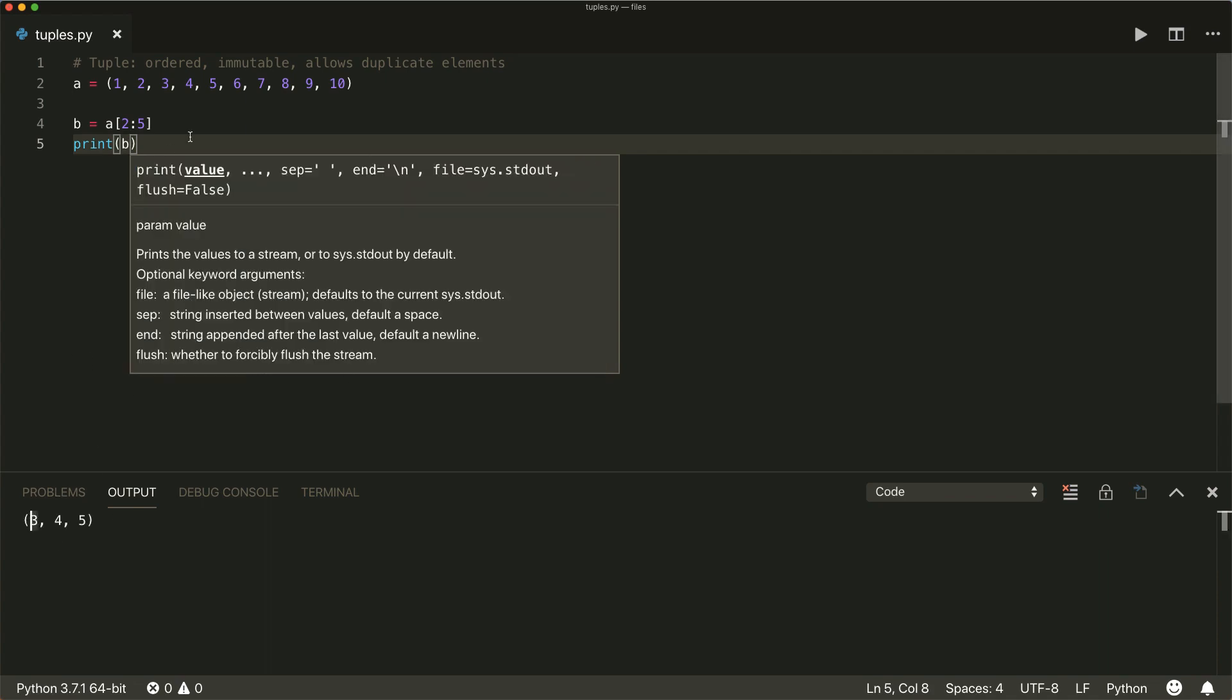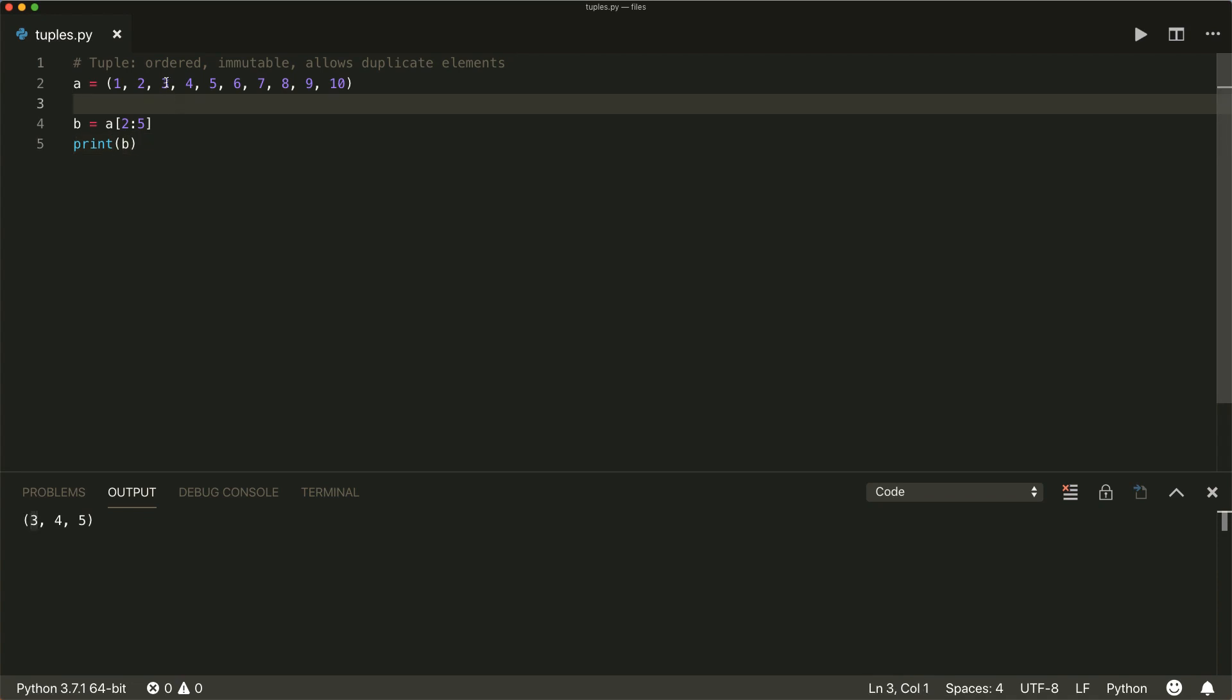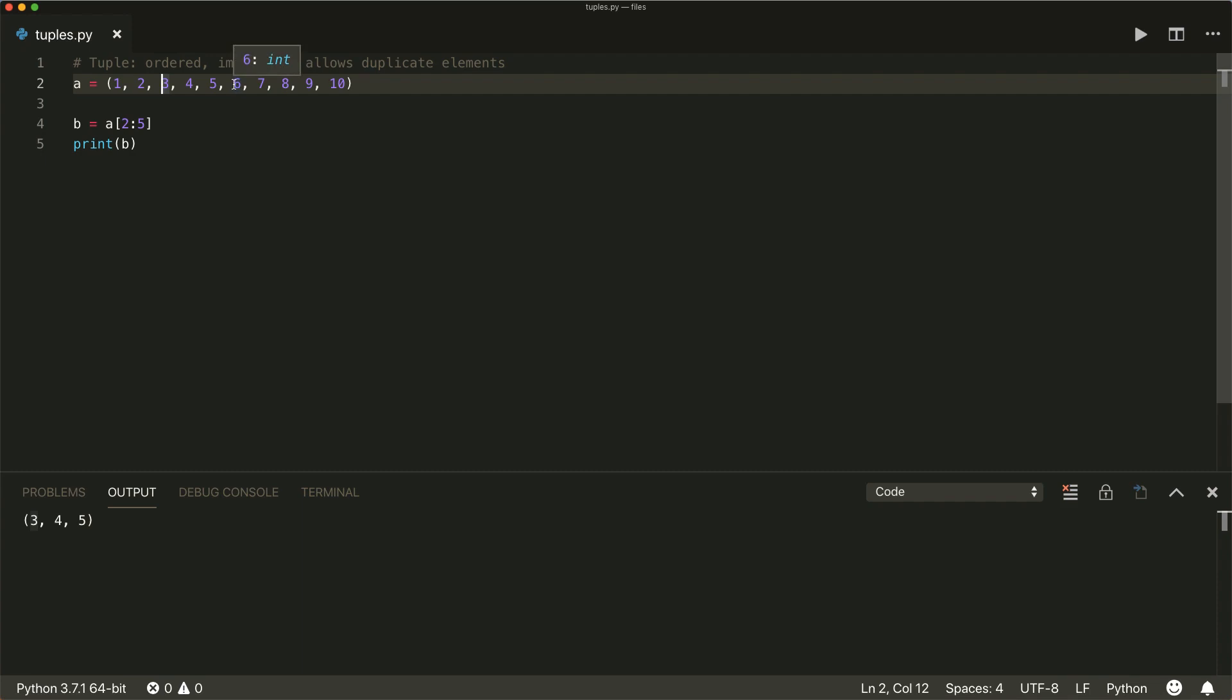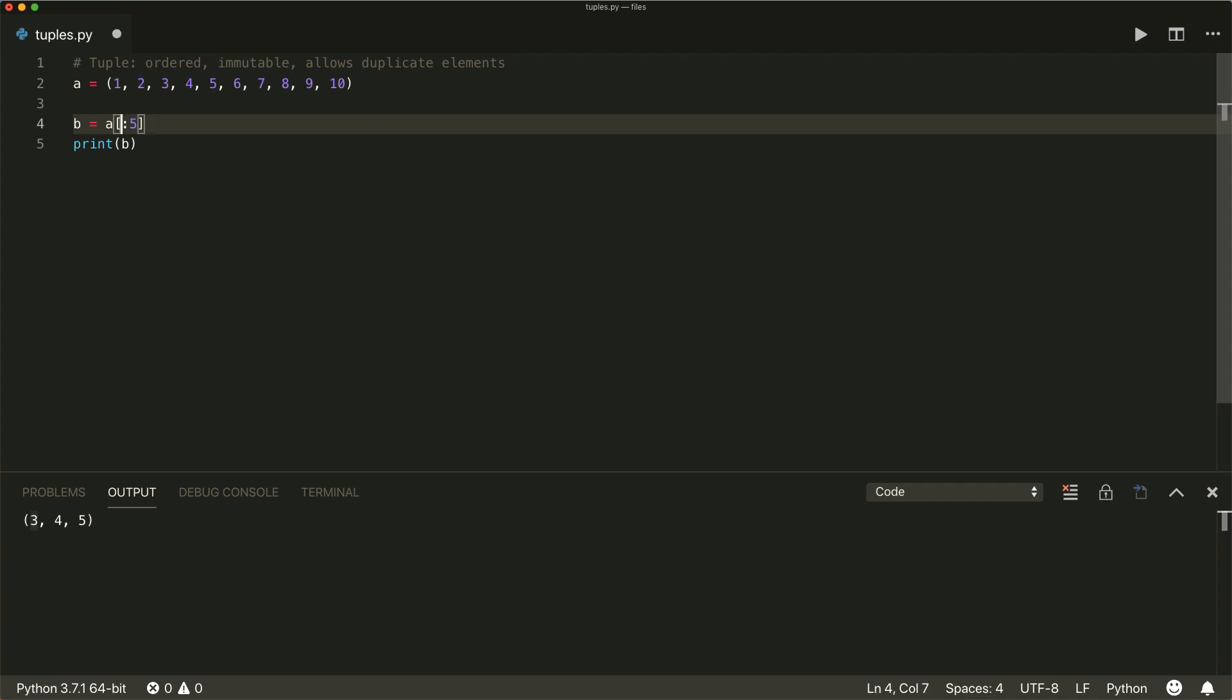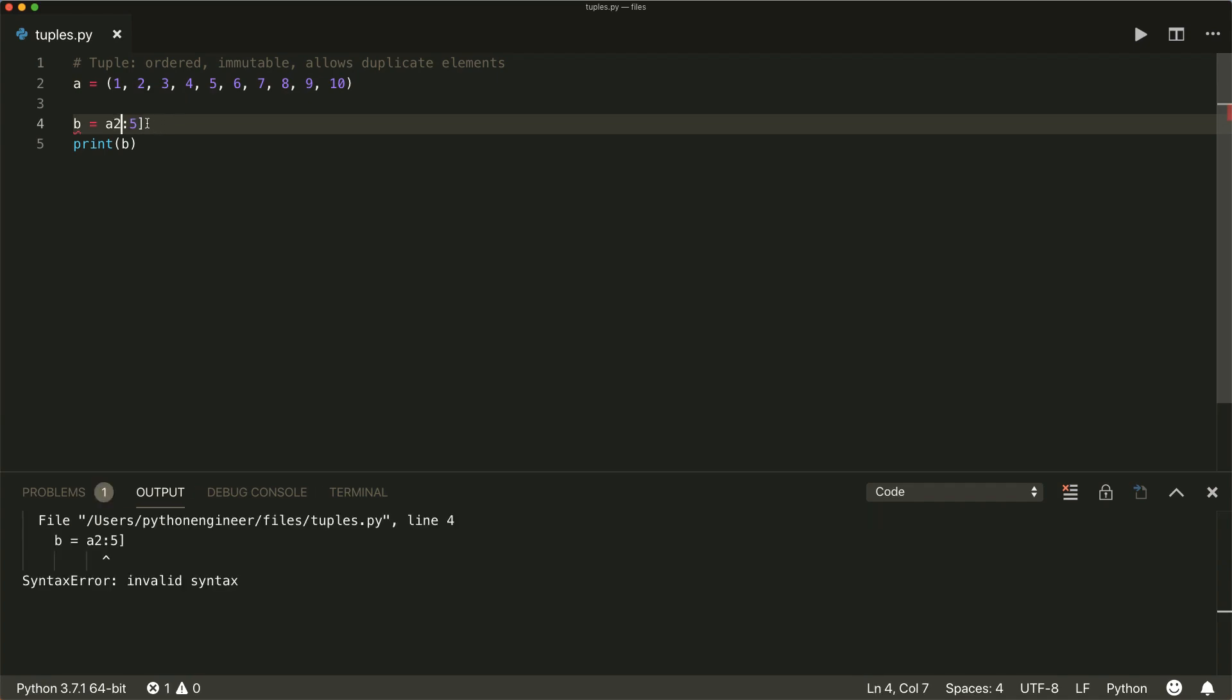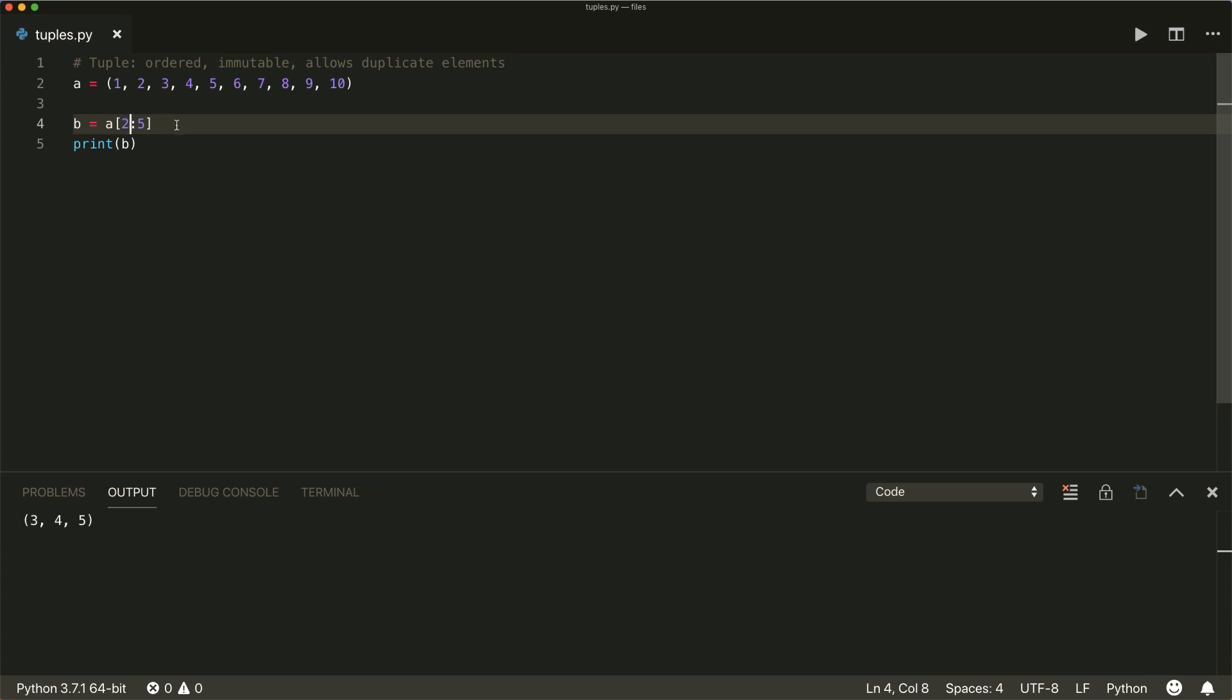So this goes from index number two, to index number five, and the last index is not included. So it only has index two, three, and four in it. So if we don't specify a start index, then it starts all the way from the beginning. And if we don't specify a stop index, then it goes all the way to the end.